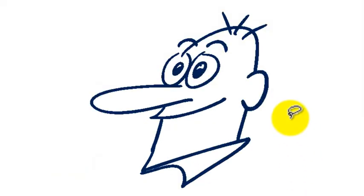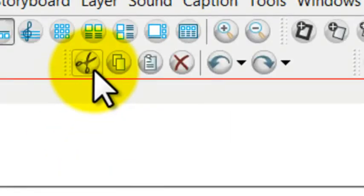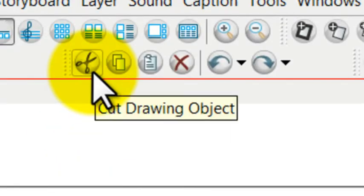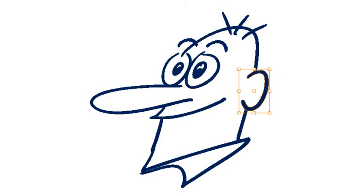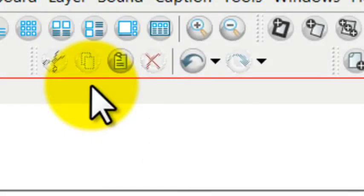So in order to cut something, first I need to select it, and then I go over to the scissors, and that's going to cut it. I just press that, and it disappears, but it hasn't vanished completely.